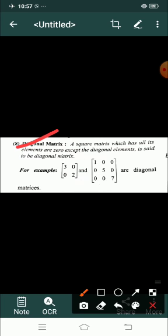Hello students of class 12, welcome to your online mathematics class. In previous classes we discussed about types of matrix, and today I will continue the same topic and discuss about the next type, which is the diagonal matrix.